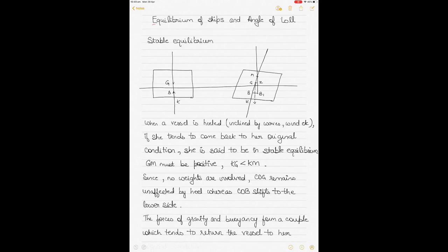This video will talk about the equilibrium of ships and the concept of angle of loll. This is video 9 in the series of videos on ship stability, and it's the only video so far that doesn't involve numerical calculations. It is purely theoretical. In the next videos, I'll take up calculations about these concepts.